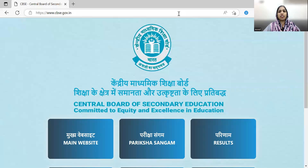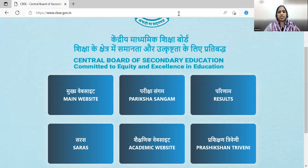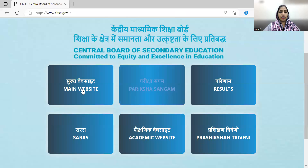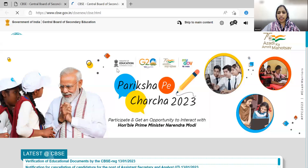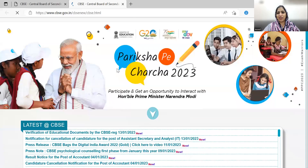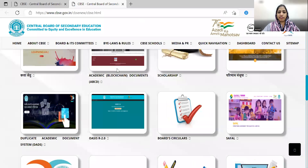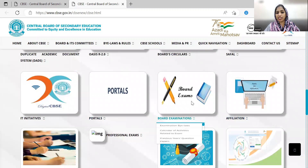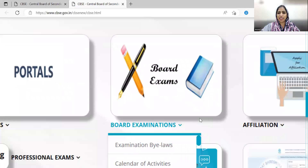You can see the website from scratch. Open the portal and navigate to the main website. You can scroll through the links to find previous question papers.